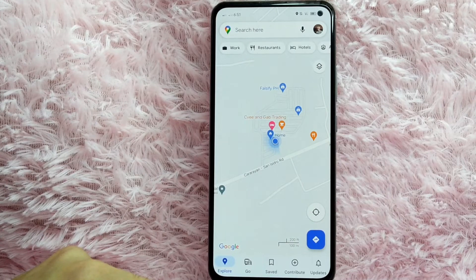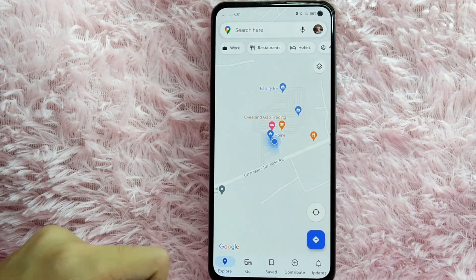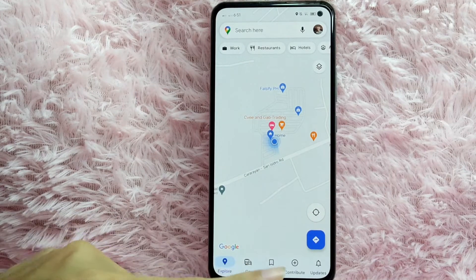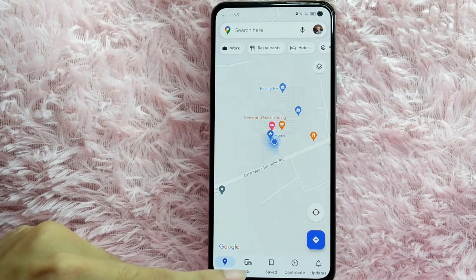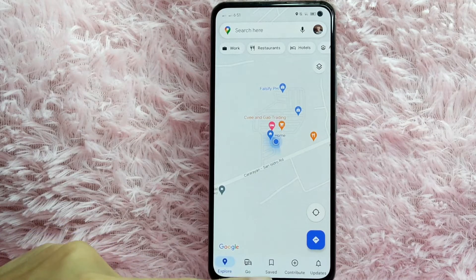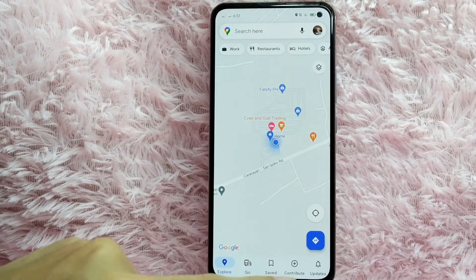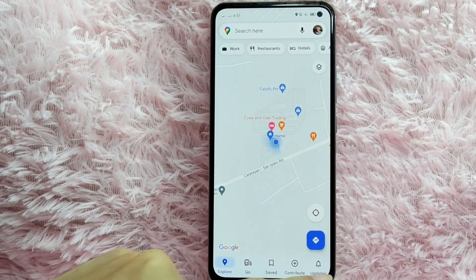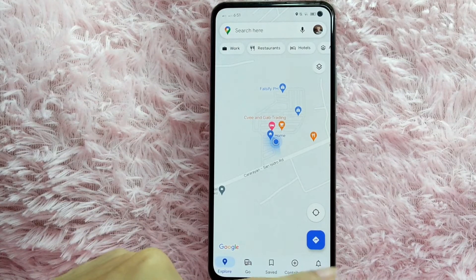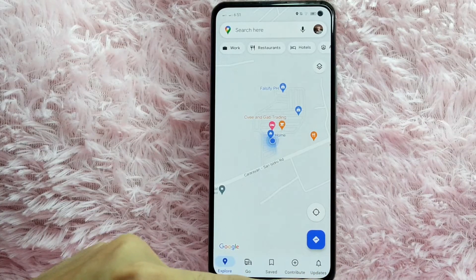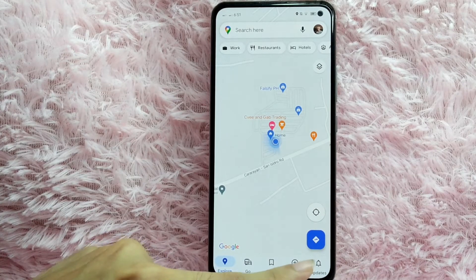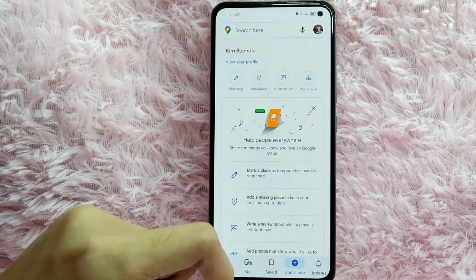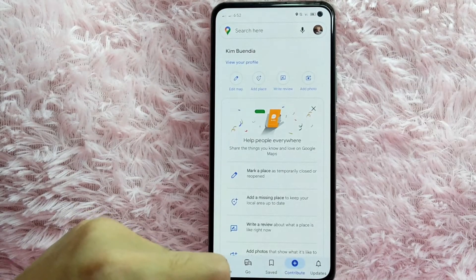Once you open your Google Maps application, you can see icons at the bottom. You have the Explore icon, the Go icon, the Save button, the Contribute icon, and lastly the Updates icon. Tap on the Contribute icon.